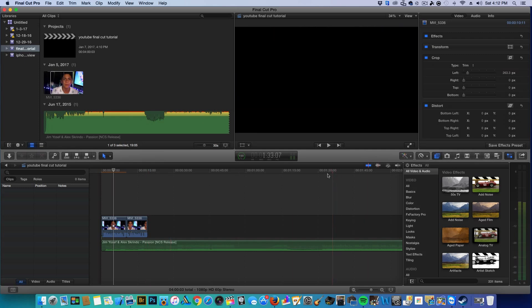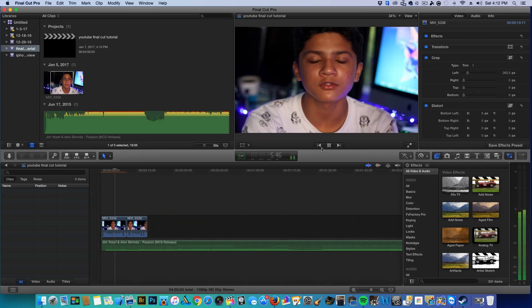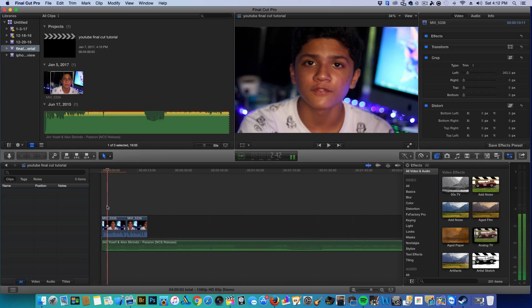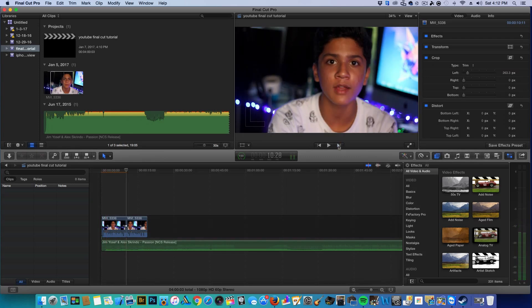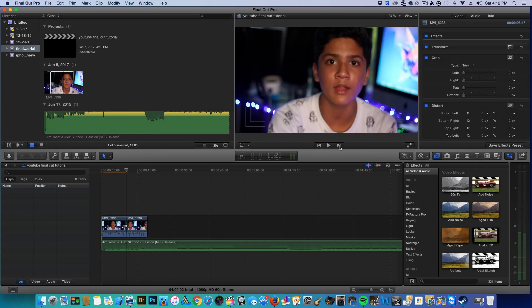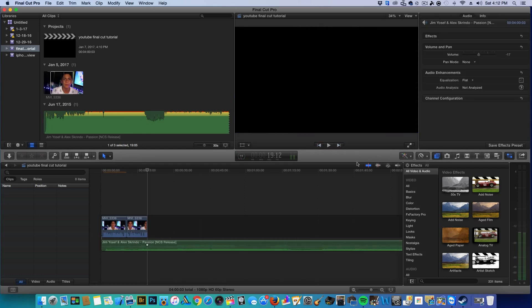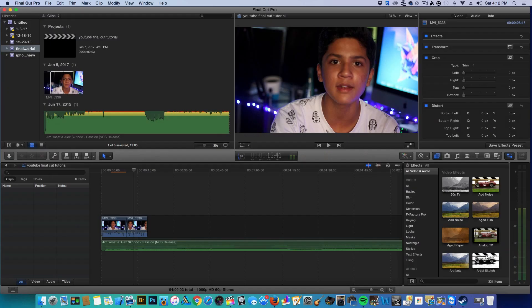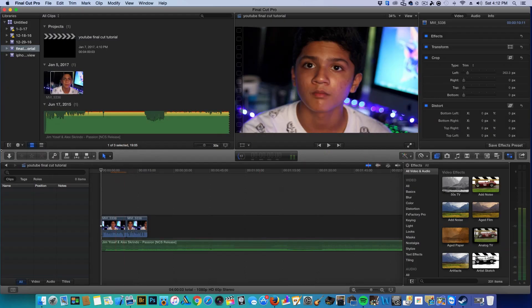This is your preview window. You can press the spacebar to play your video, use the fast-forward controls to jump to the end of each clip, and view your preview window in full screen. Keep in mind this full-screen preview is not the actual render quality — your final exported video will be much higher quality.